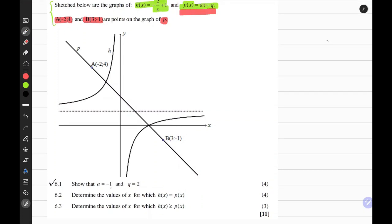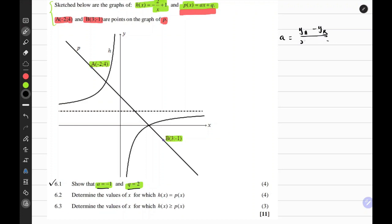The first question says show that A equals negative 1 and Q equals positive 2. A is the gradient of the straight line function and Q is the y-intercept. To find the gradient you need at least two points on the straight line, which we substitute into the gradient formula — in this case represented by A. The gradient formula is yA minus yB all over xA minus xB. So yA is 4 minus negative 1, all over xA negative 2 minus 3. This gives positive 5 over negative 5, which equals negative 1.